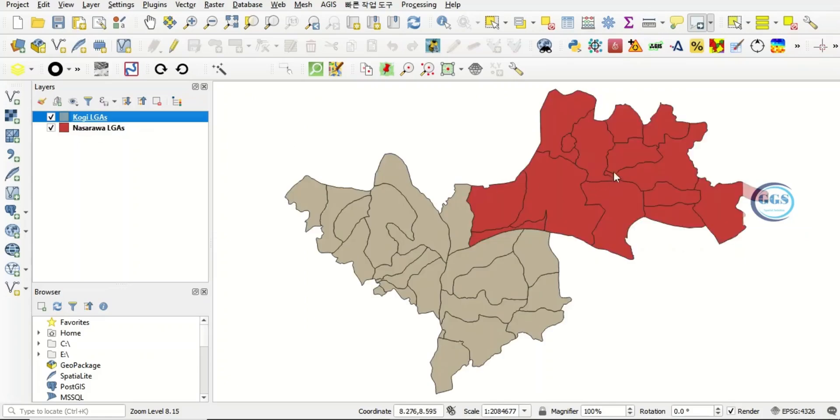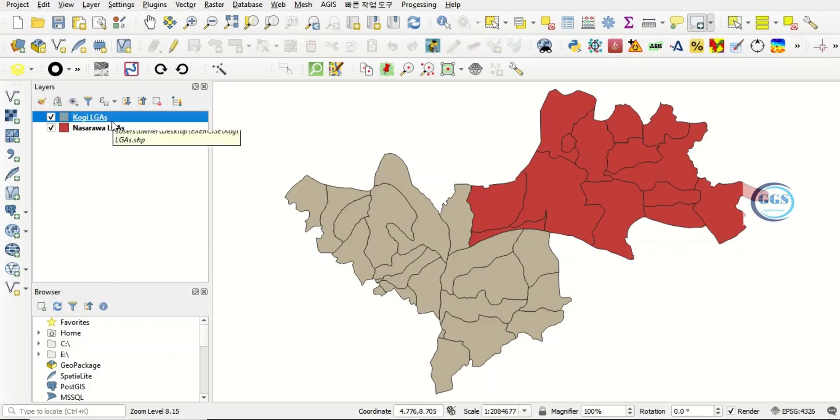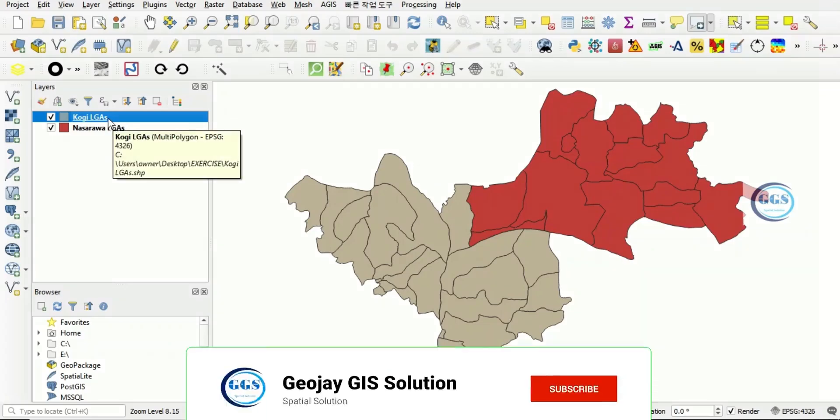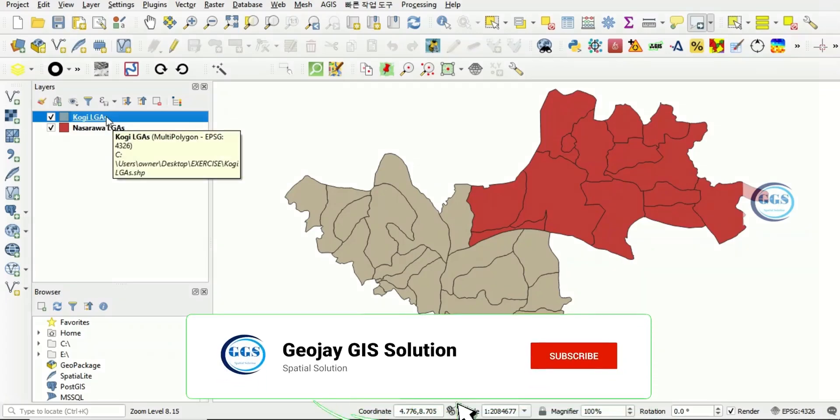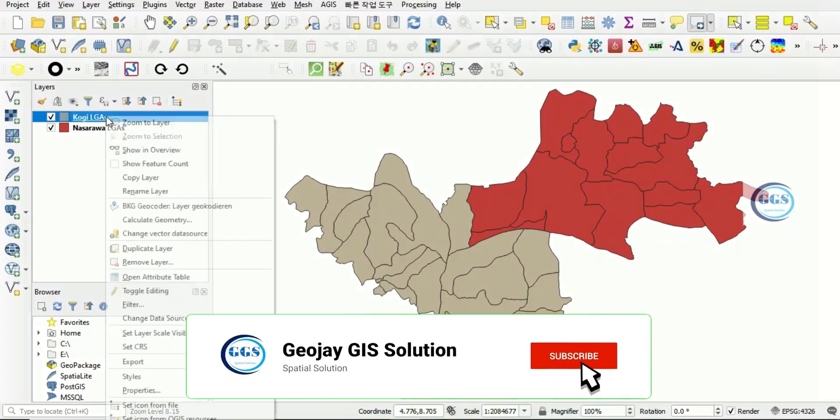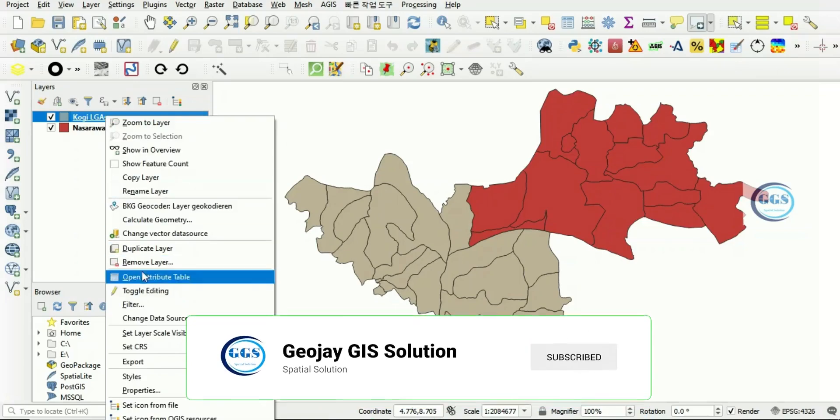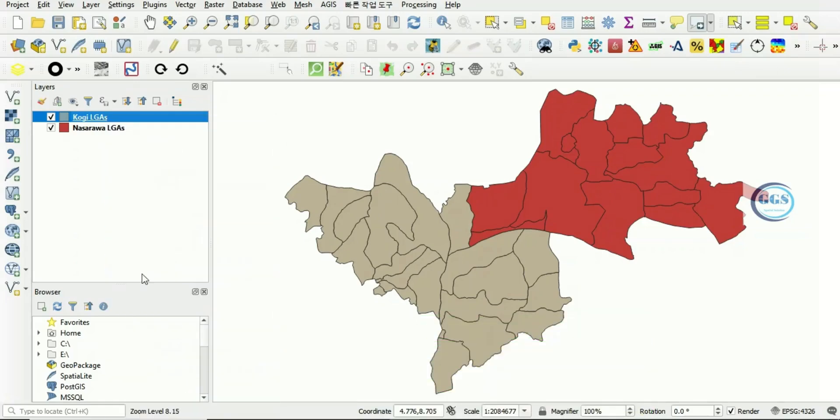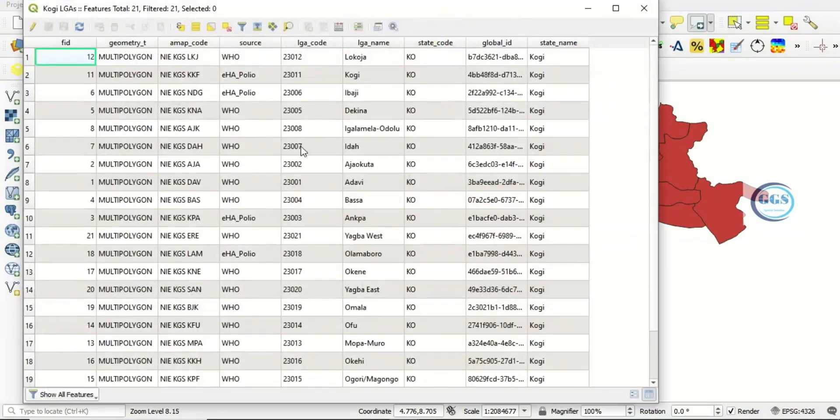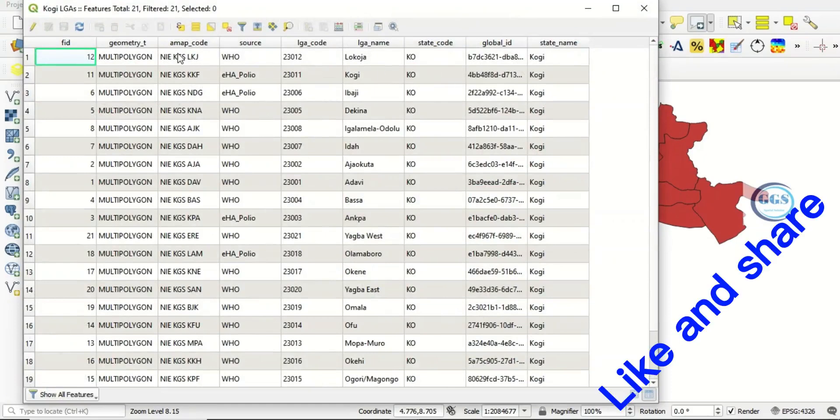So what we want to do is to combine these two layers to form a single layer in such a way that they still retain their individual properties. If I right-click here and open the attribute table, this is the properties for the QGIS LGA. This is the field, the properties, the attributes data for that very layer.